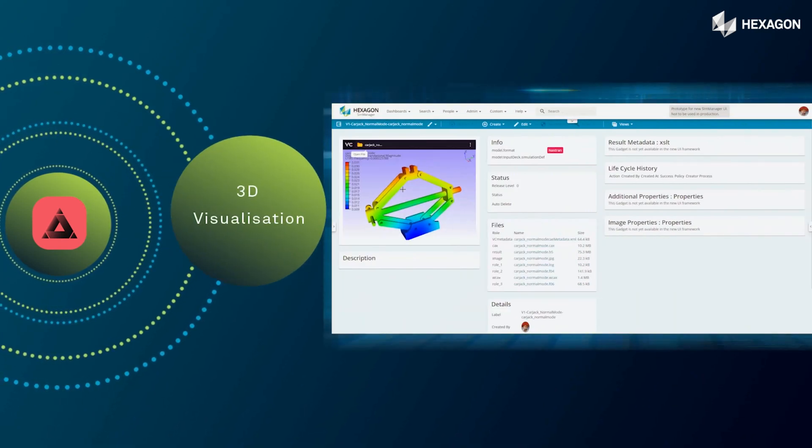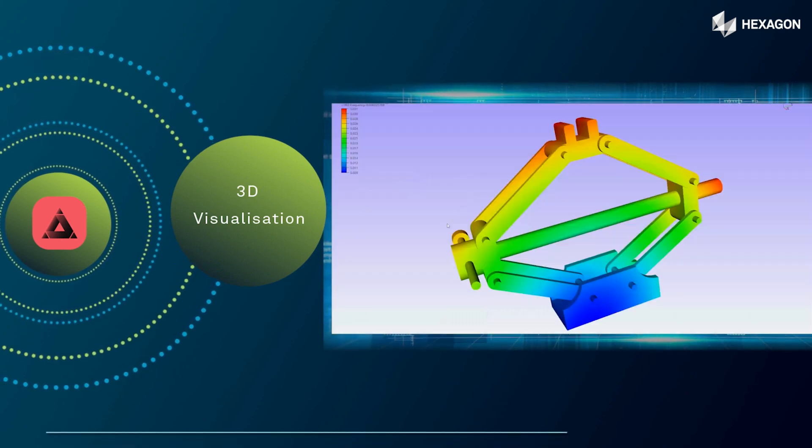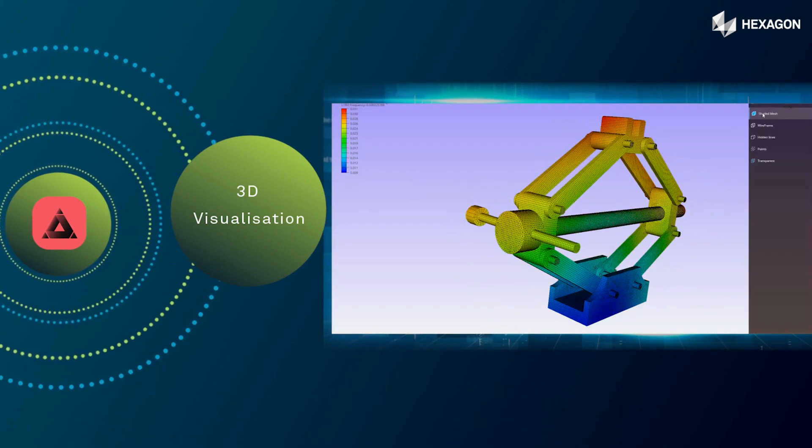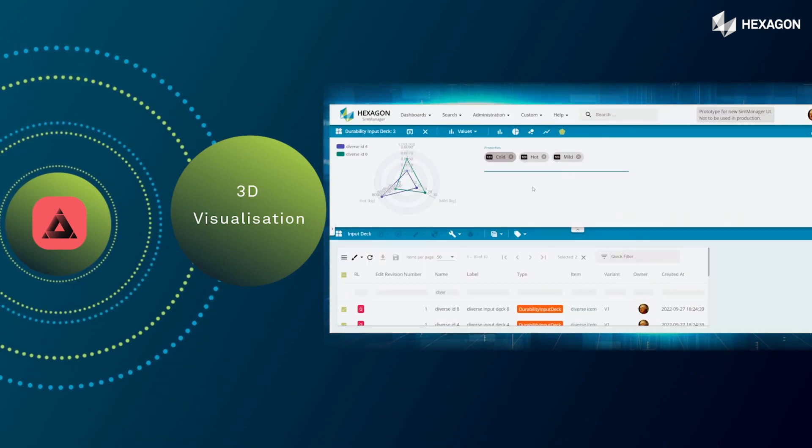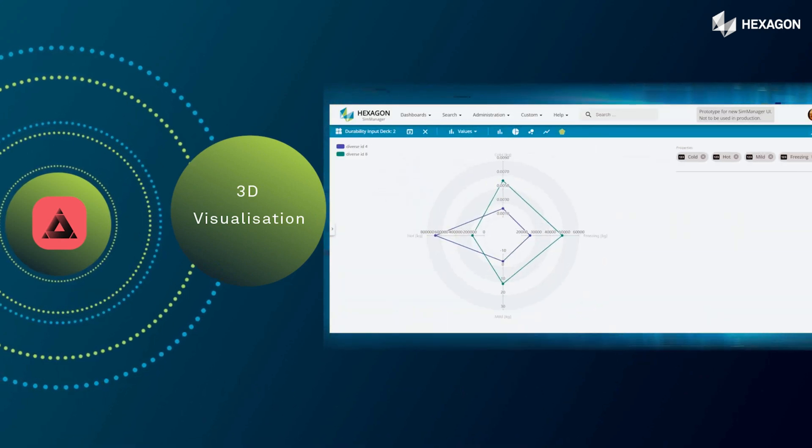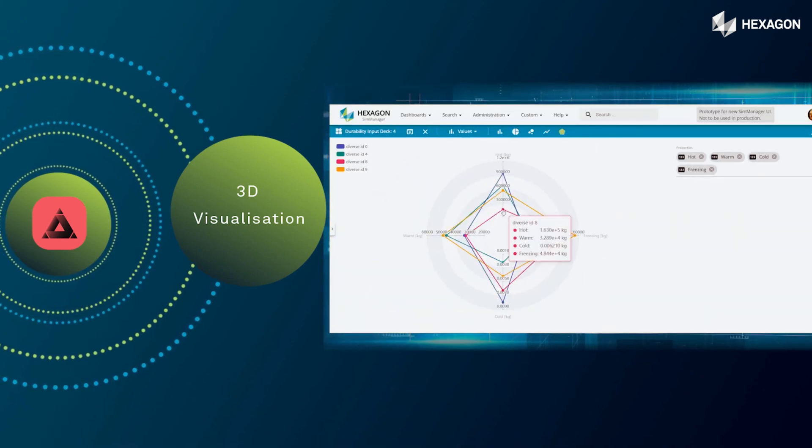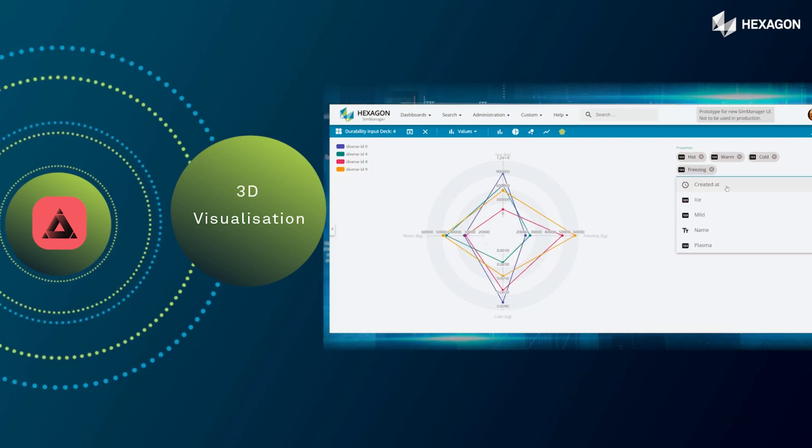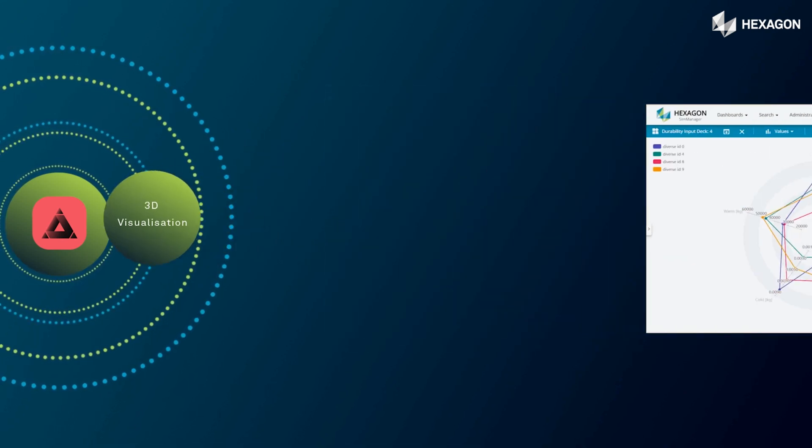With SimManager, you can effortlessly construct models, load cases, and initiate anywhere from a single location to thousands, all while enjoying in-browser 3D visualization of models and results.